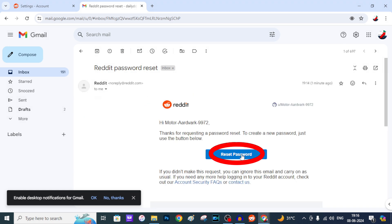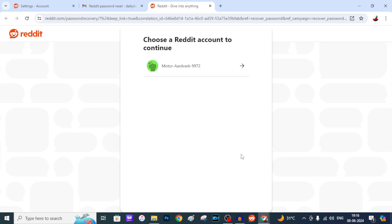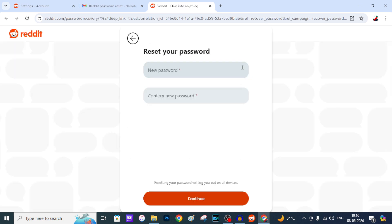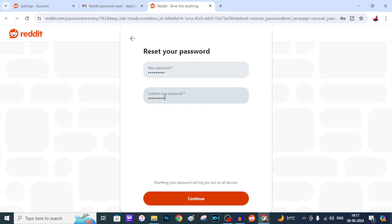And tap Reset Password and click here. And here enter your new password, then tap Continue.